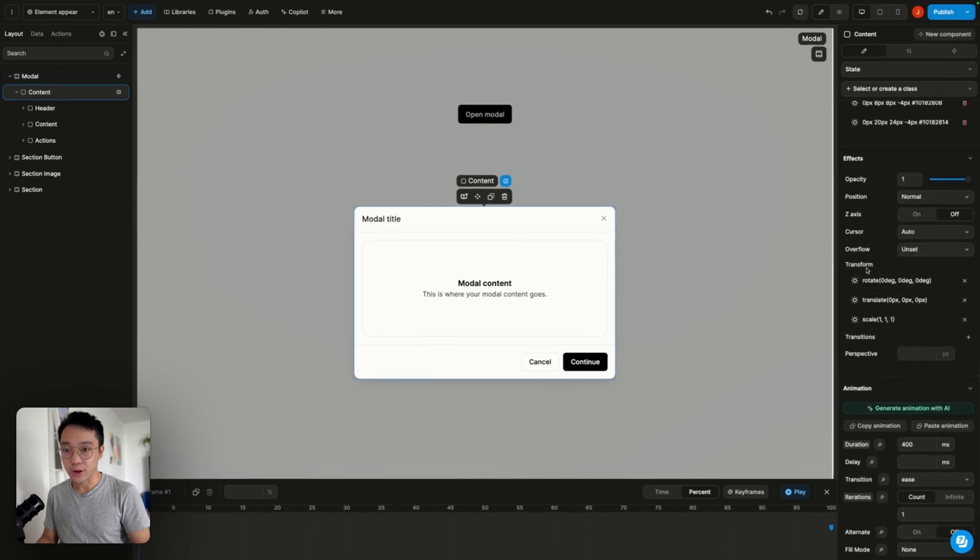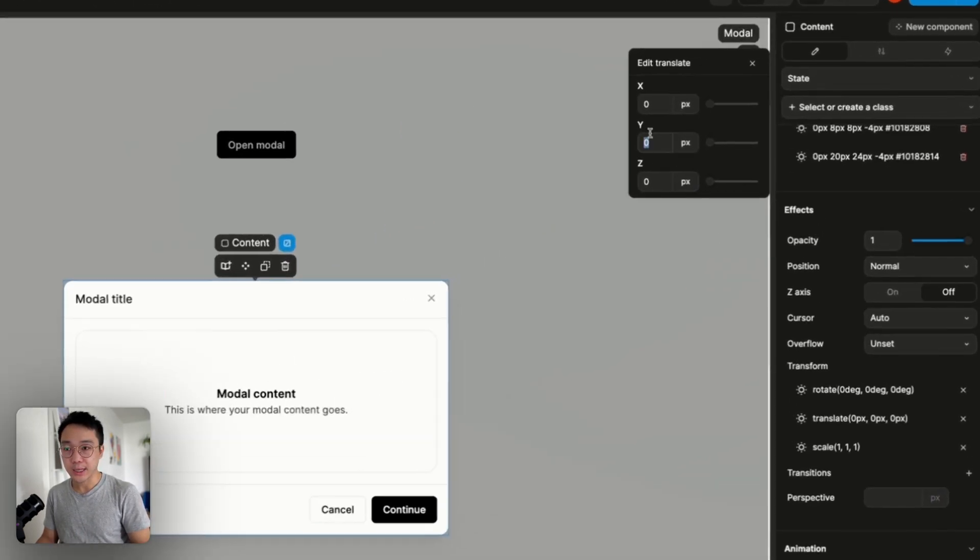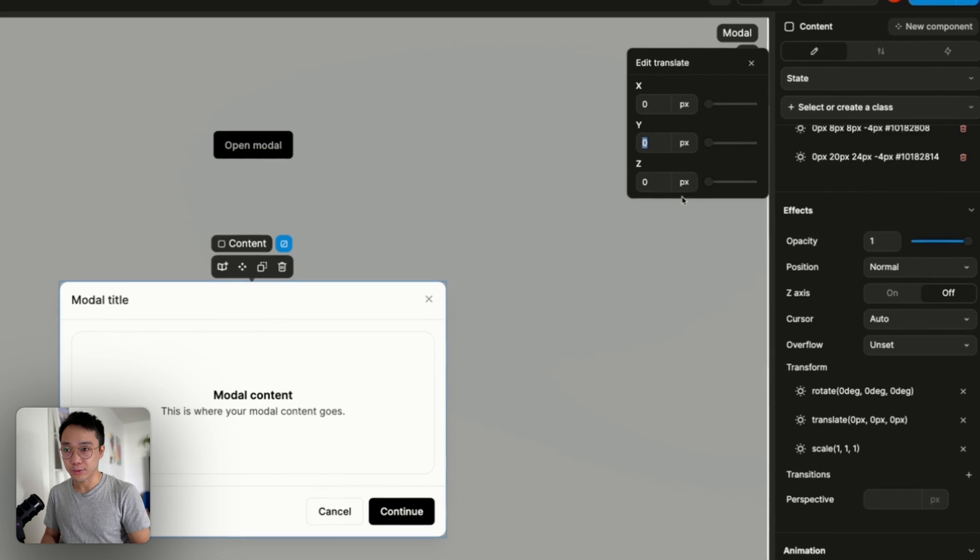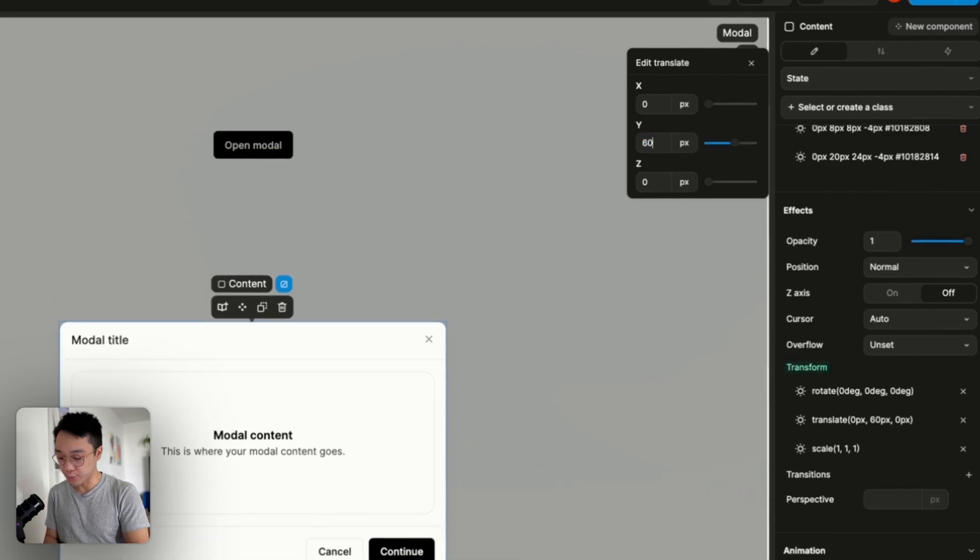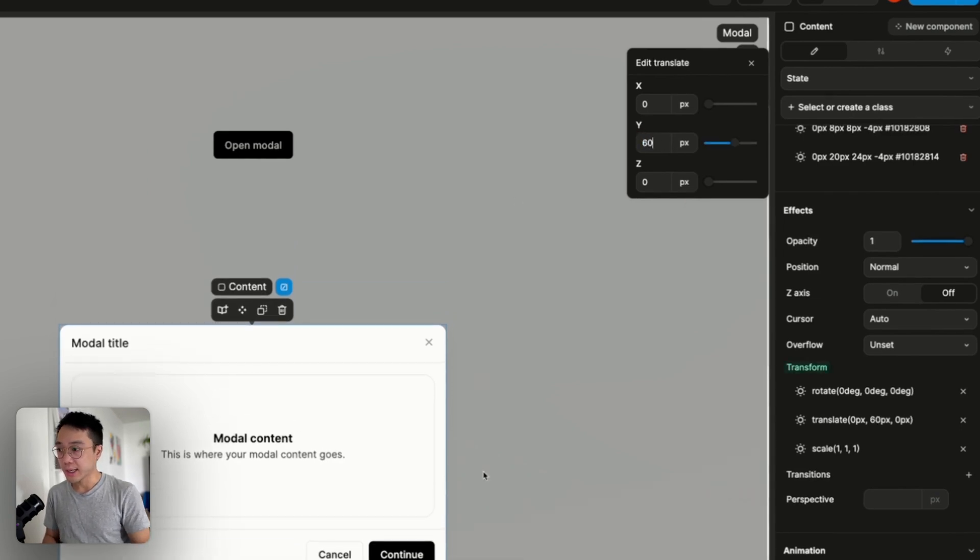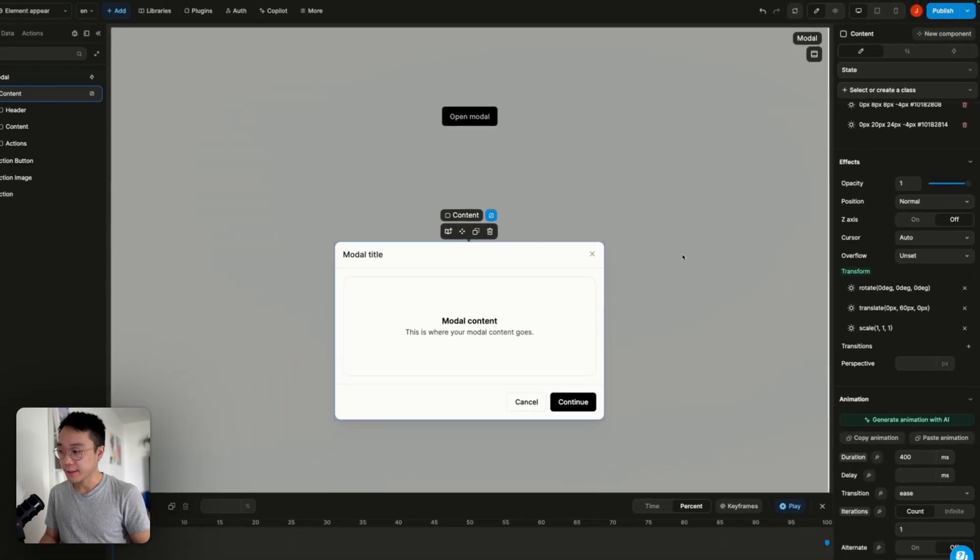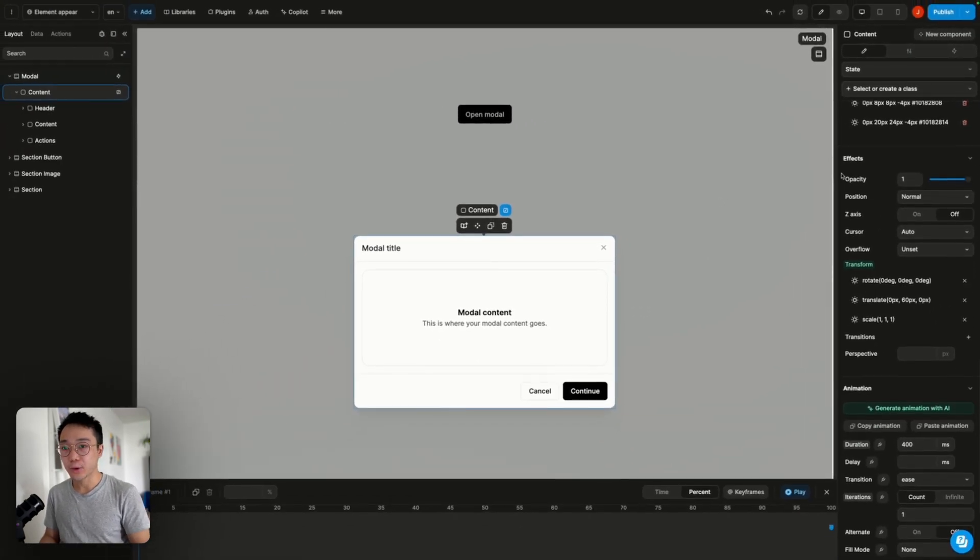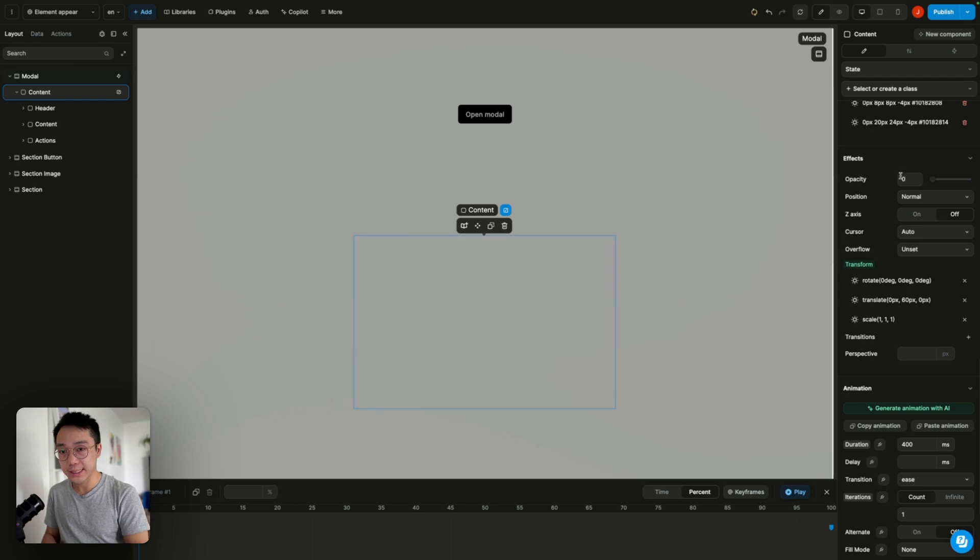And we're going to go up to the transform property and we're going to on the y-axis bring the modal down to something like 60 pixels. And then what we want is to bring the opacity down to 0%.